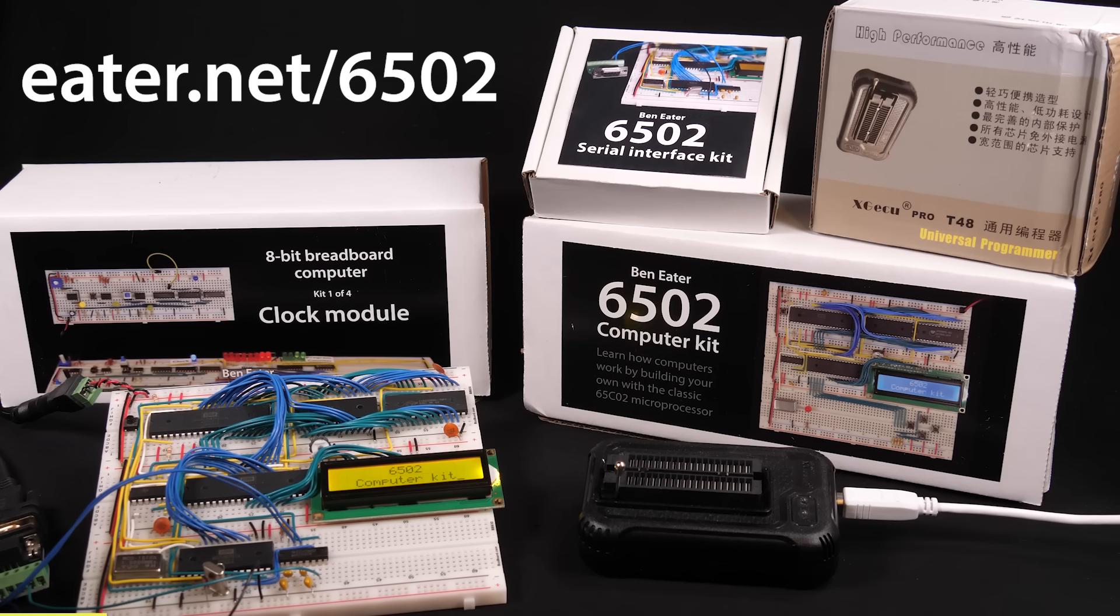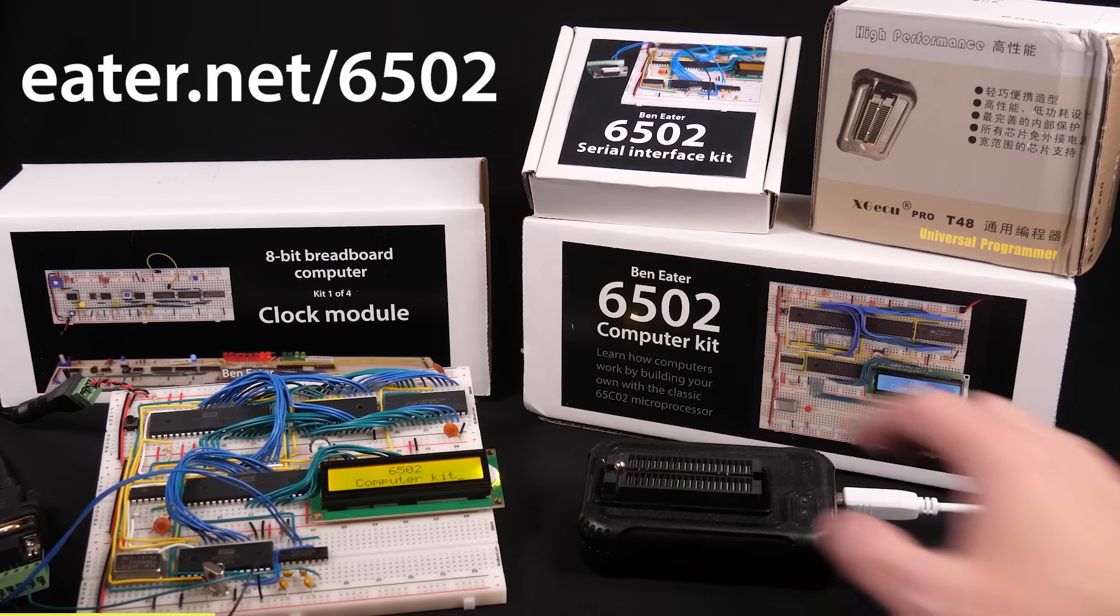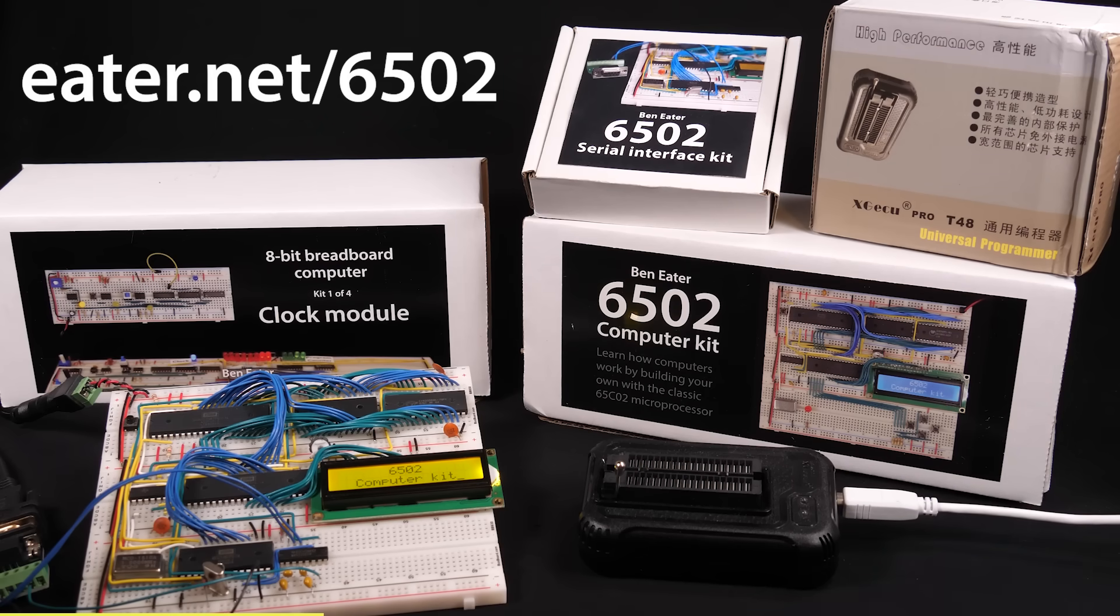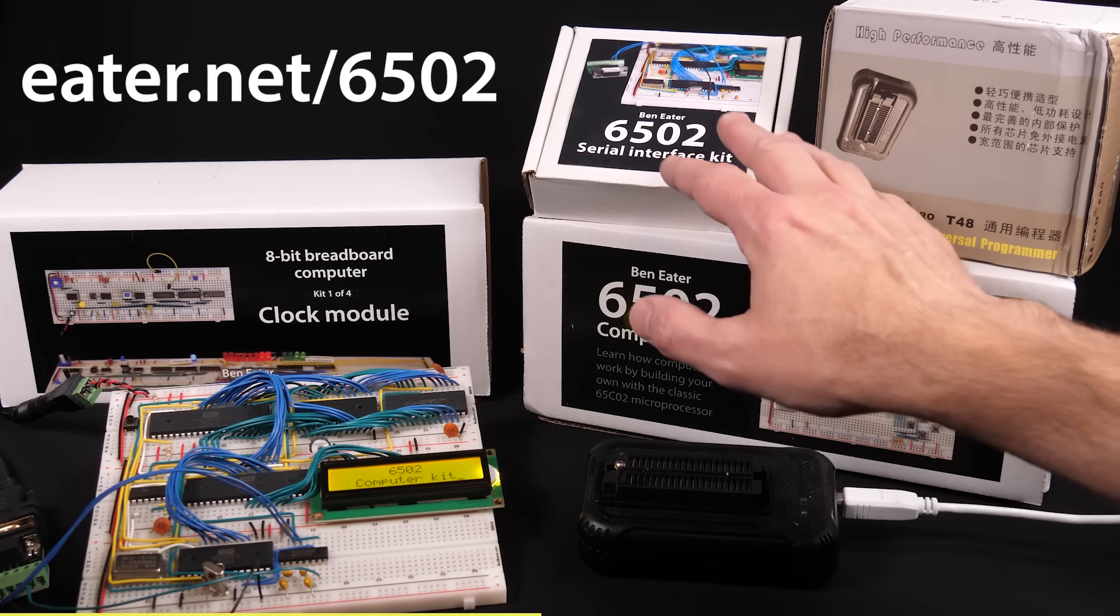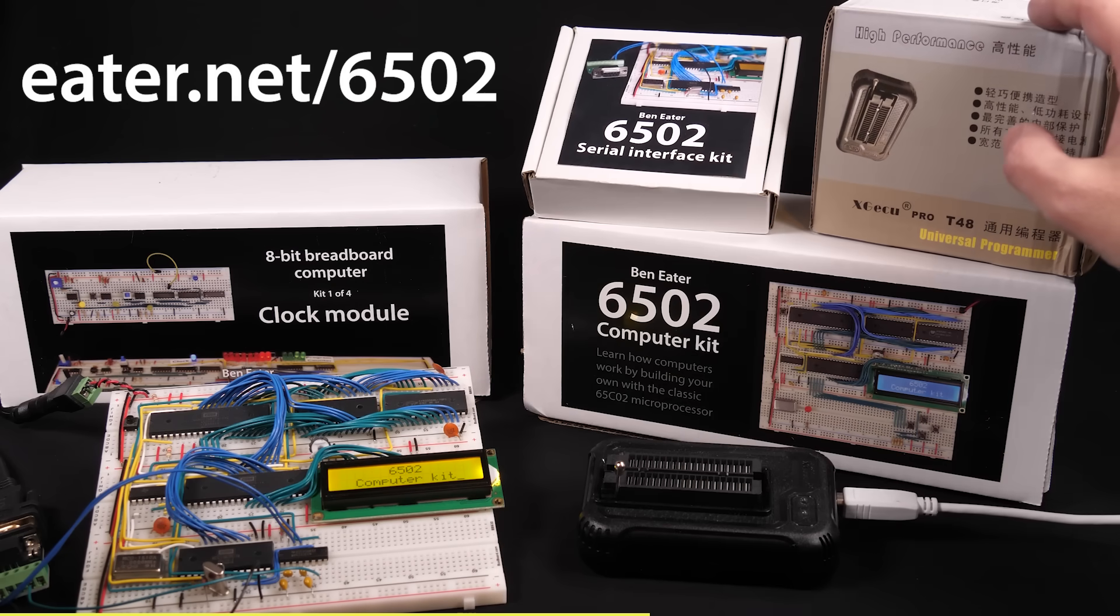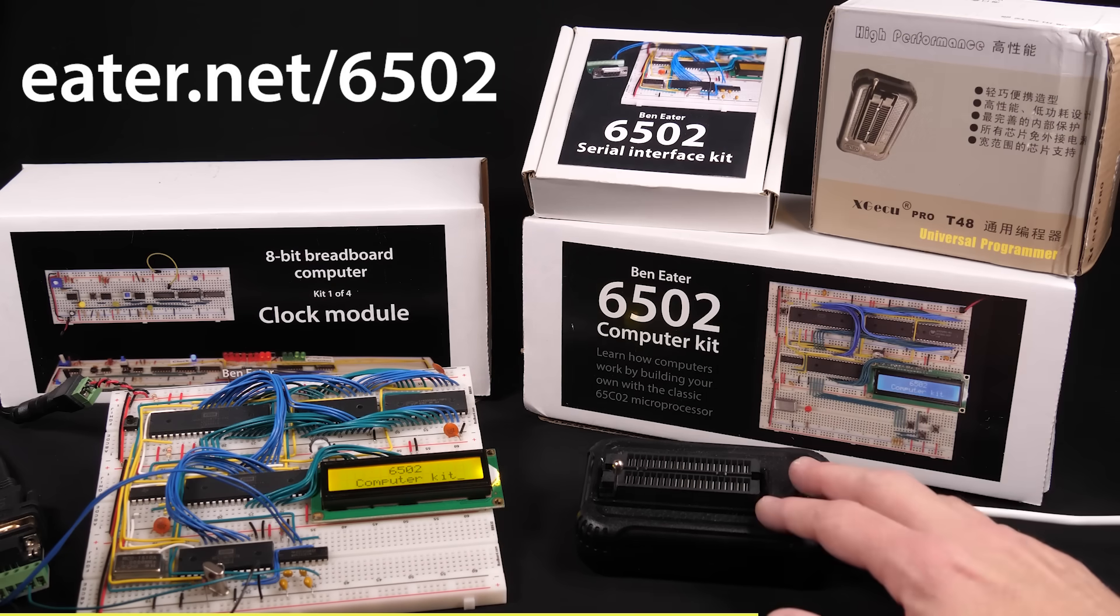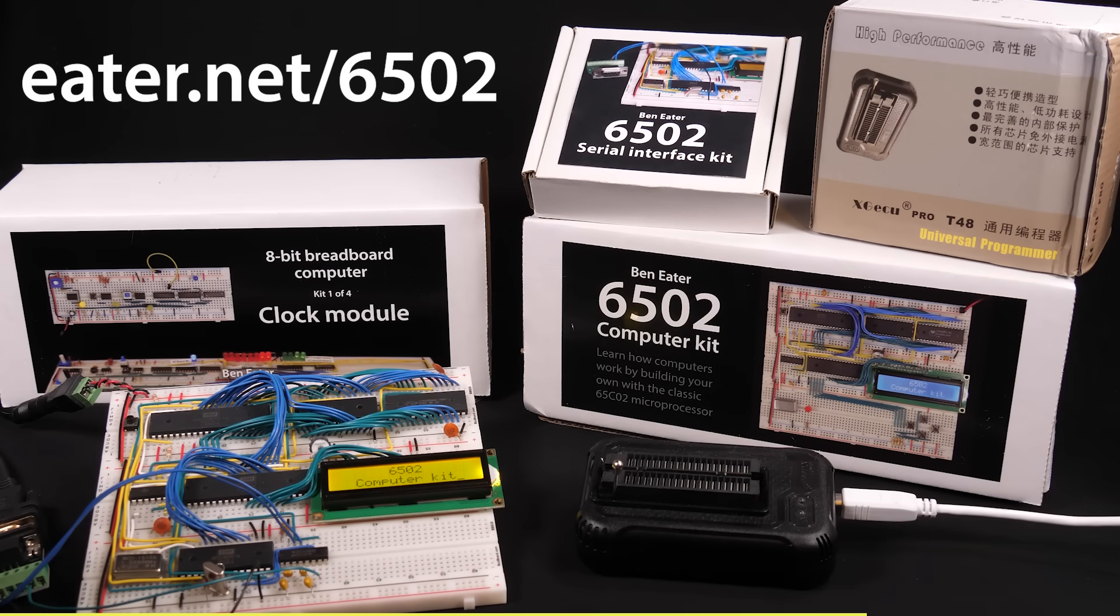Just a quick reminder that I sell these kits to build your own 6502 computer, including the serial interface and programmer that I use. All that's available on my website, iter.net slash 6502.